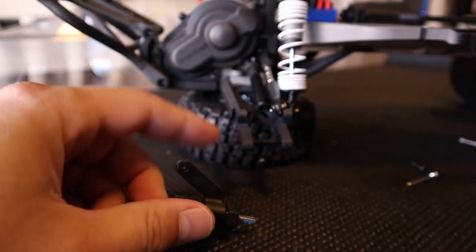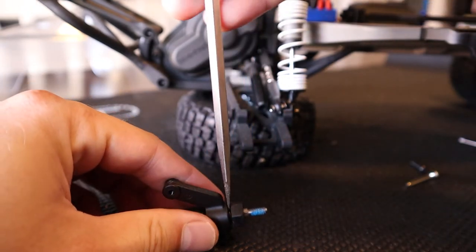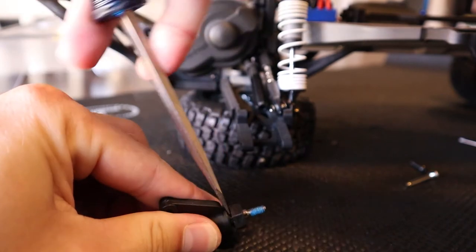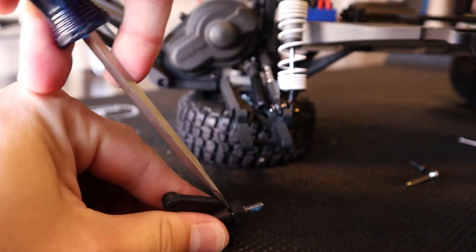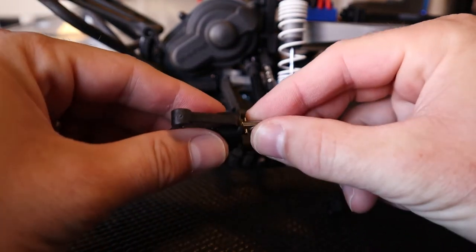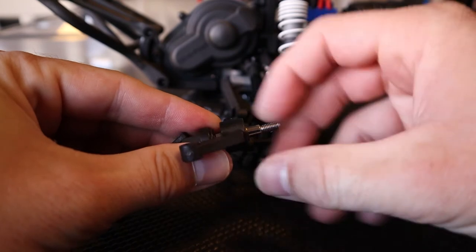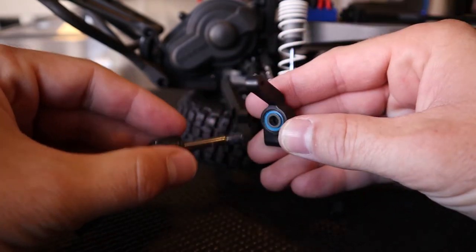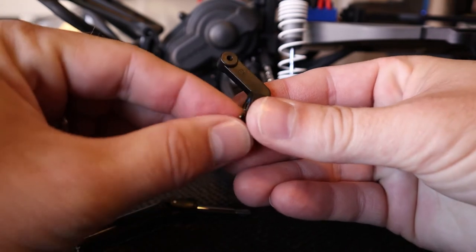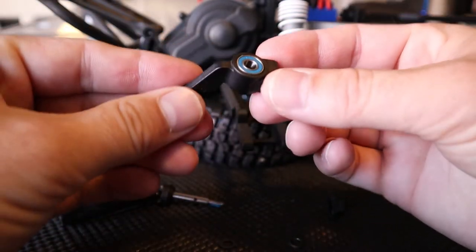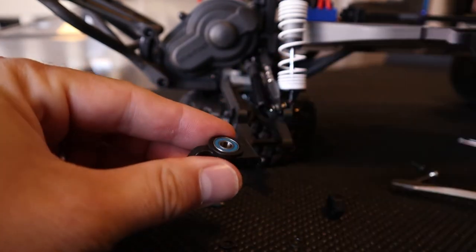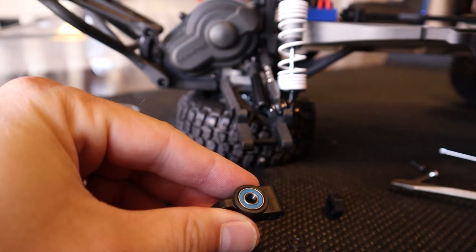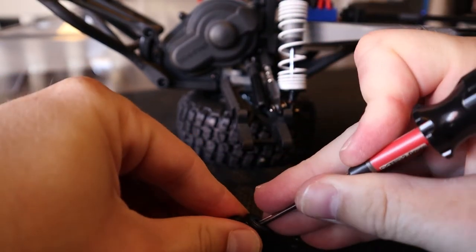After that, it's handy to have a flathead screwdriver. Get behind that hex and pop it off. Slide that out and drop the pin out. You're going to have a washer on each side—an inner washer and an outer washer—so make sure you pull those out. Now that you've got the hub carrier separated from the drive shaft, just use one of your allen heads or screwdriver to get in there and pop both the bearings out.